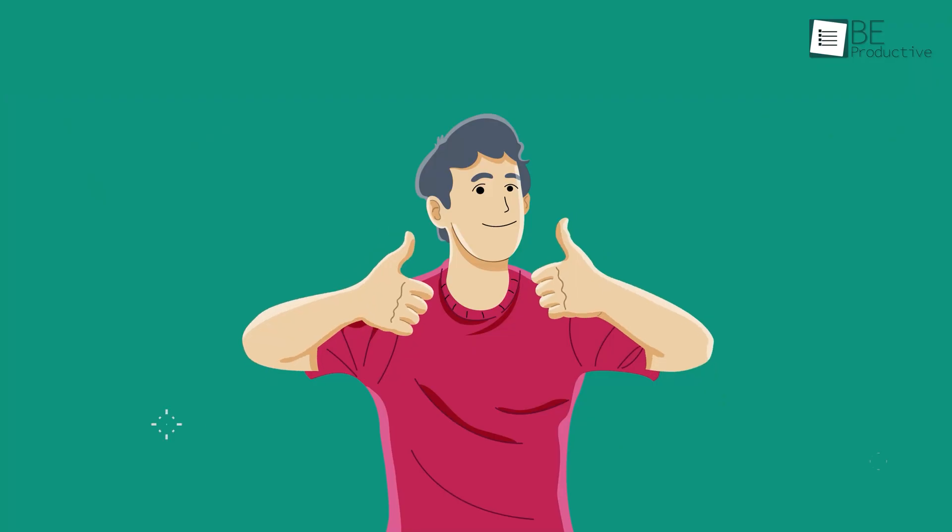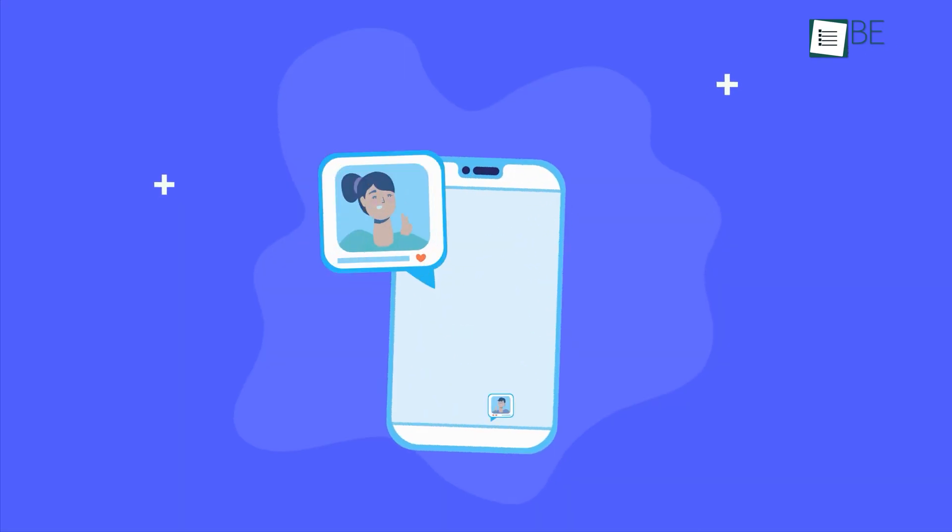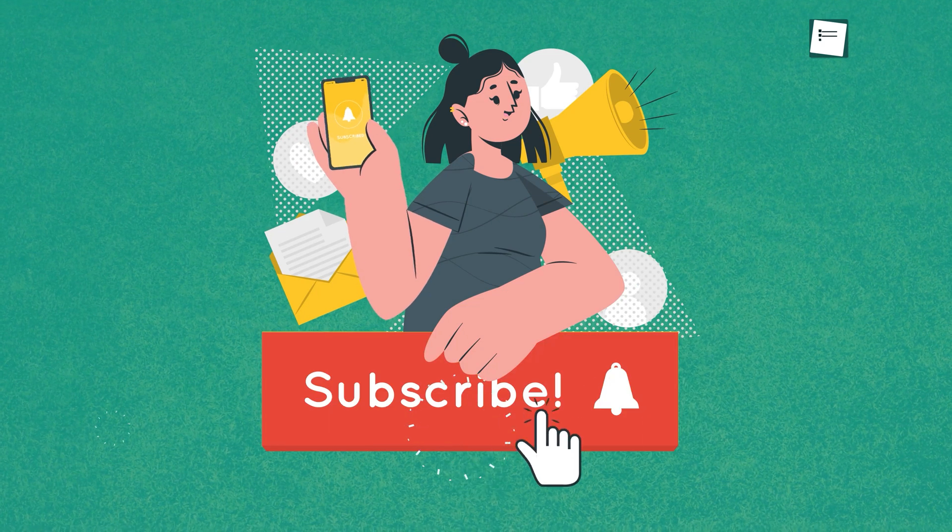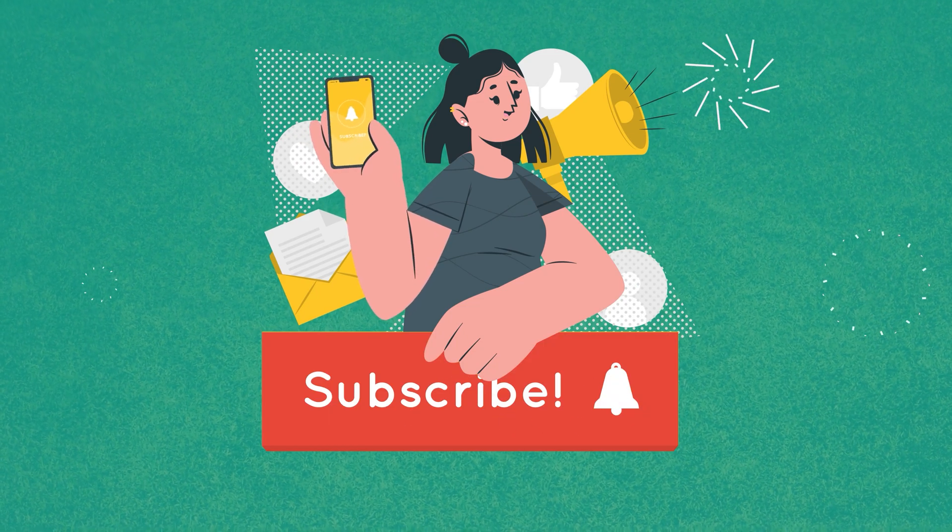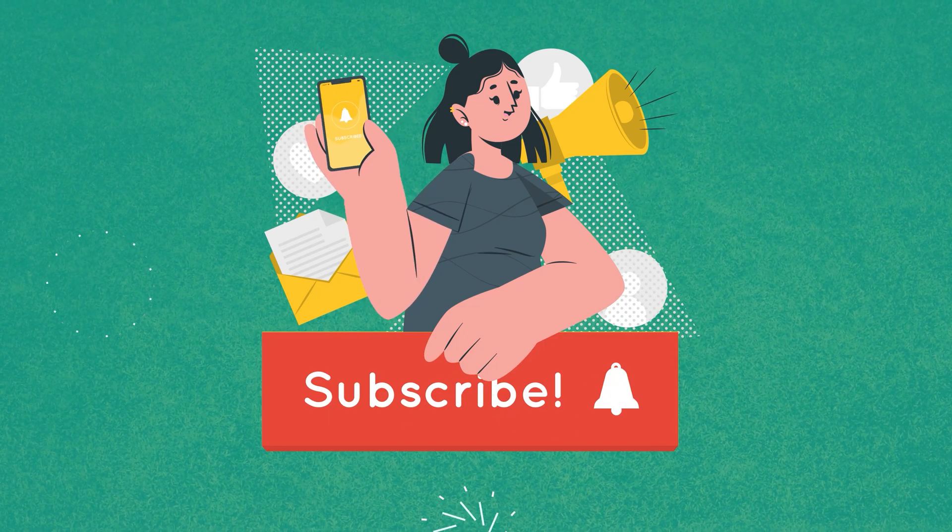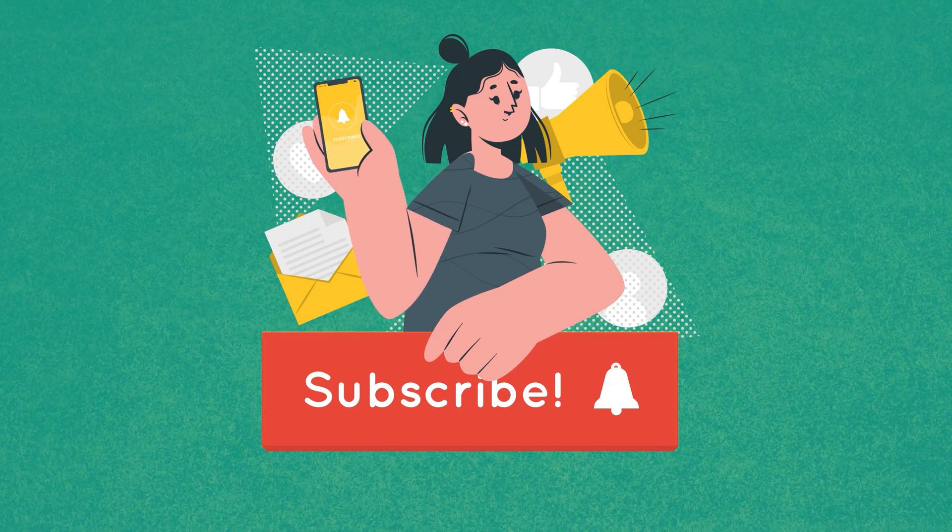And for everything else, don't forget to like, comment, and hit the bell icon for more content like this on your feed. Catch you guys in our next video.